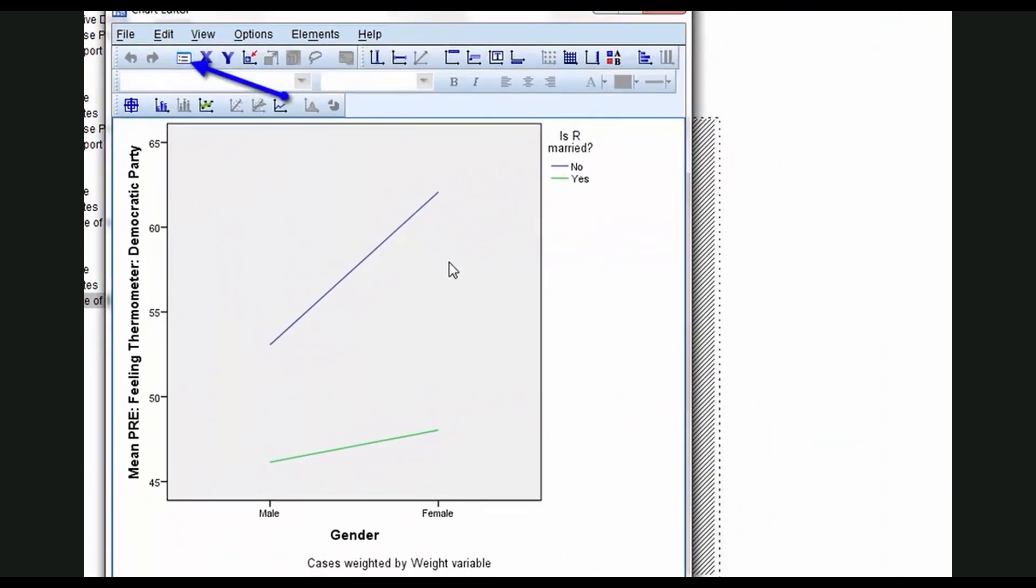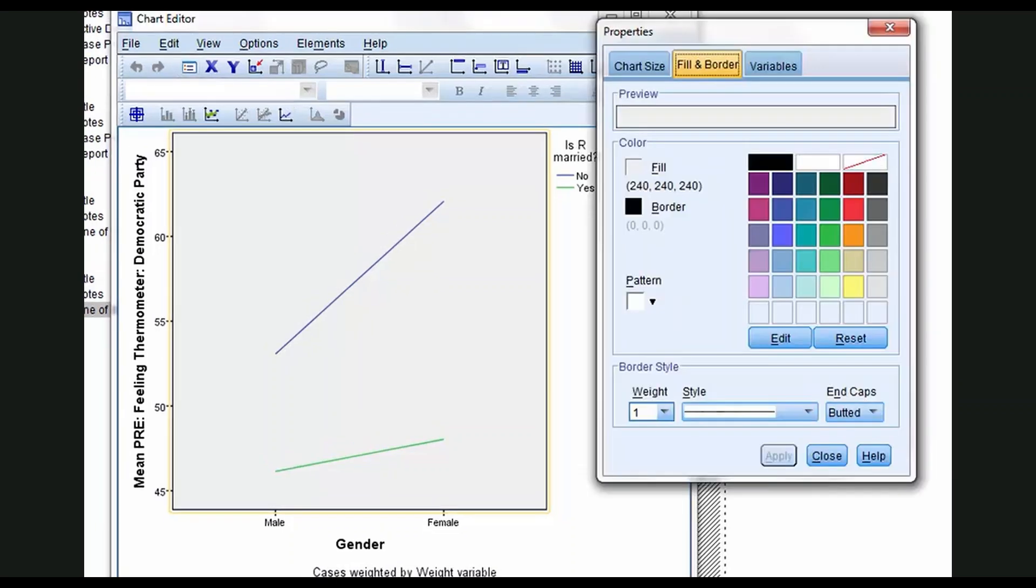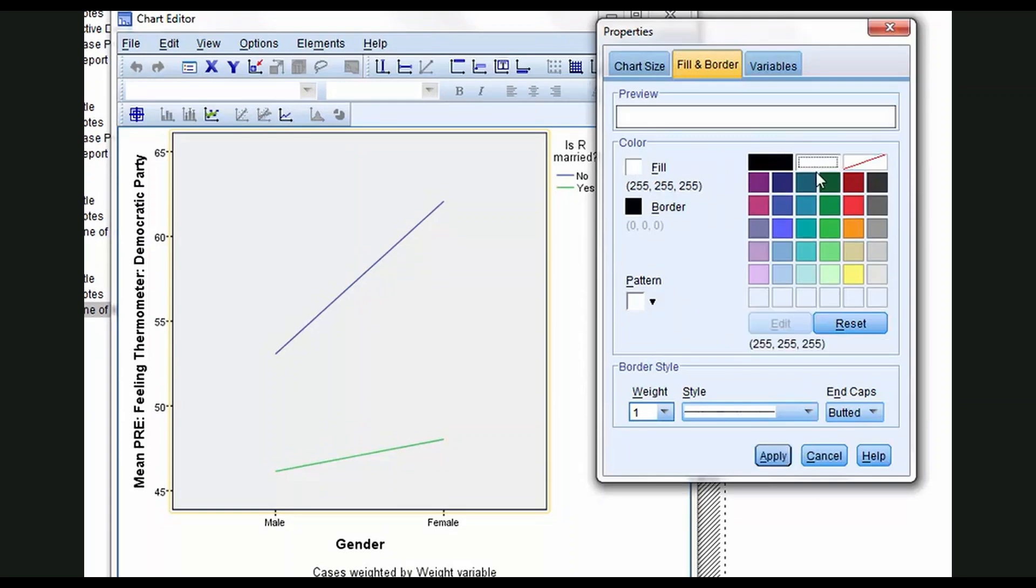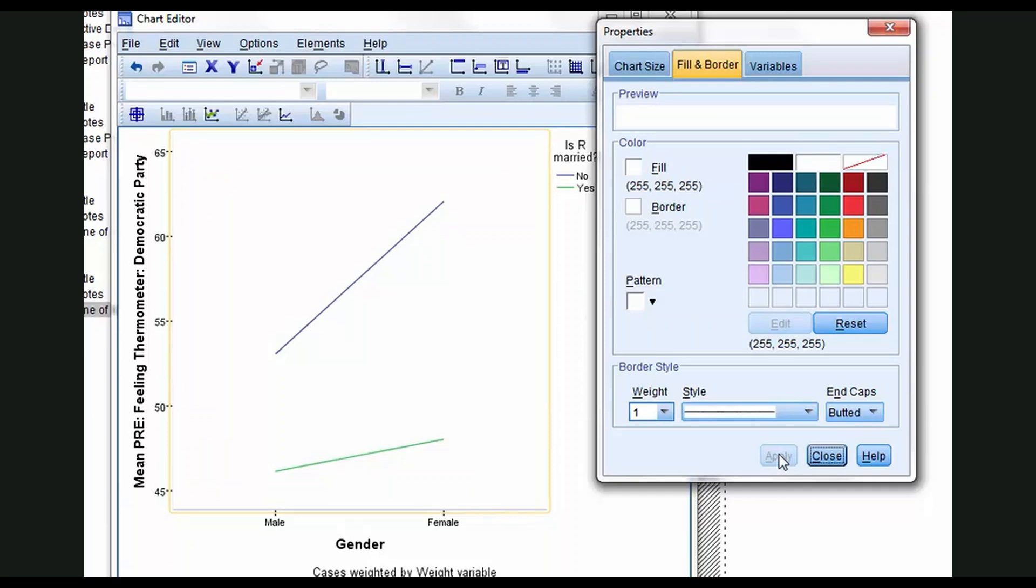As usual, let's change the background. I selected the graphic space. Click the Properties window. We will click Fill, White, Apply, Border, White, Apply. This ought to be a fairly standard procedure in graphing now to sort of white things out.